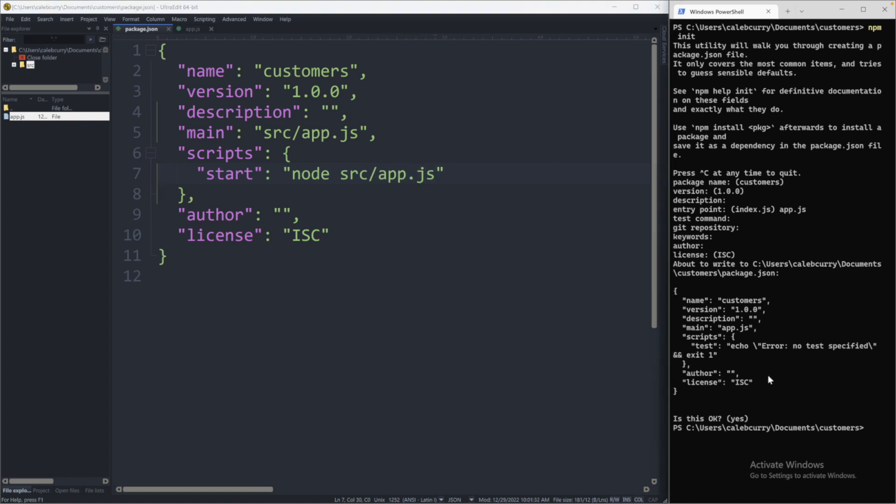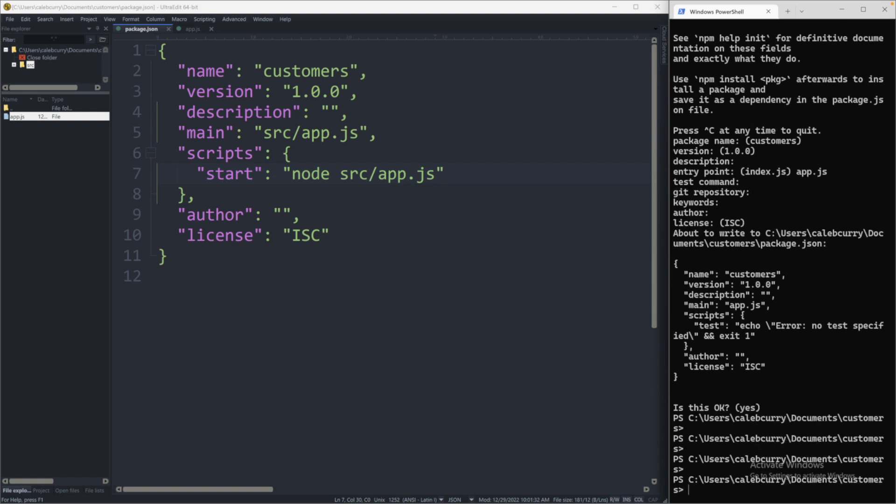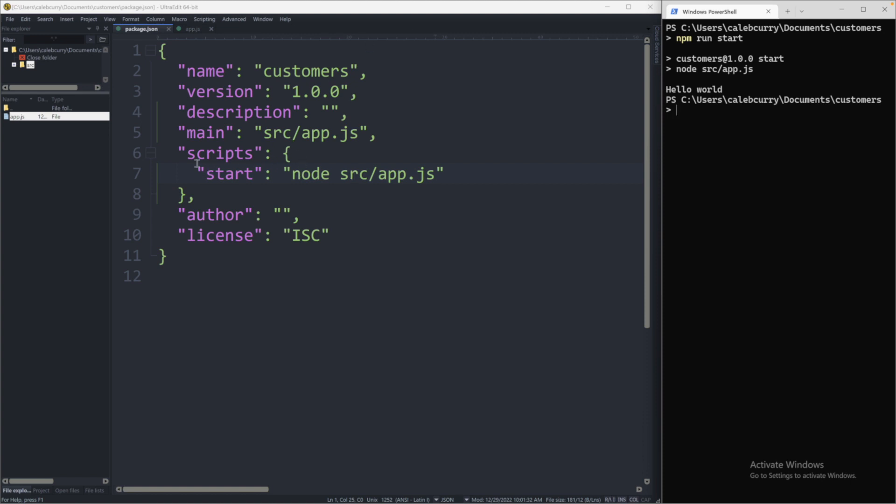Now to execute this, what we'll do is we will say, let me actually clear this off. We'll say npm run, and then whatever our command for our script is, which in our case is start. It'll eventually say what command we're issuing and give us the response, hello world. So that is how you will set up a project and create an entry point for application and create a command to start.